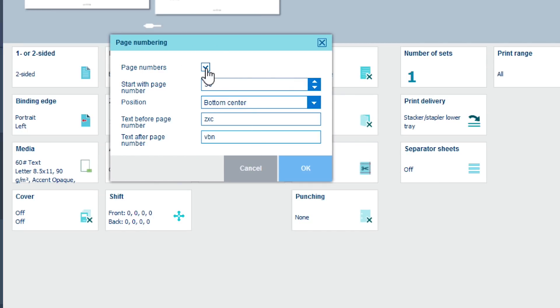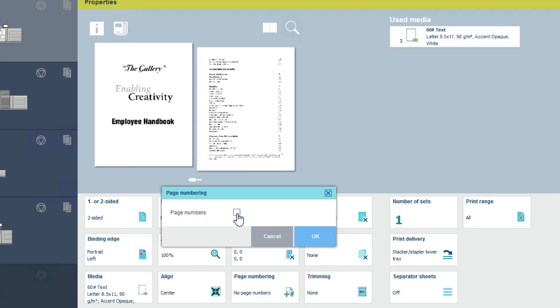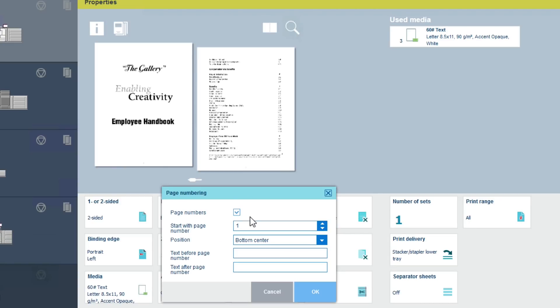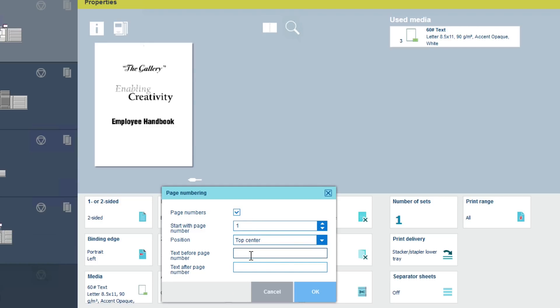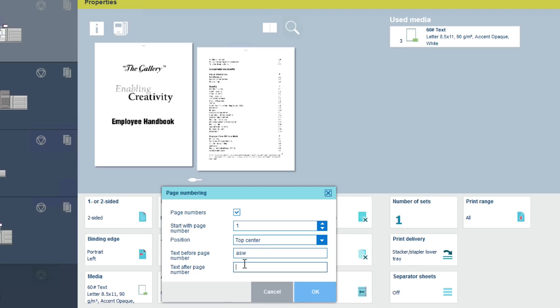If you turn it off, it will clear them. Now turn it back on and set it up again, slightly differently than before. Let's start at page one. Keep the position as top center and set another prefix and suffix.